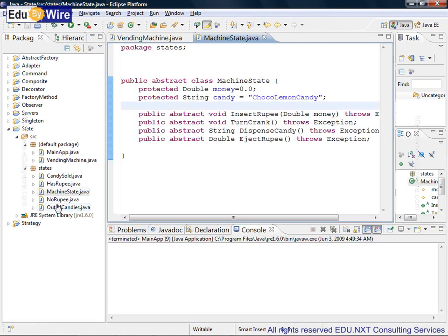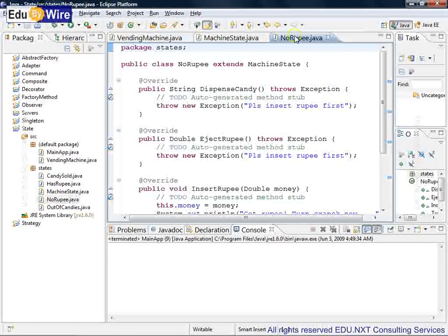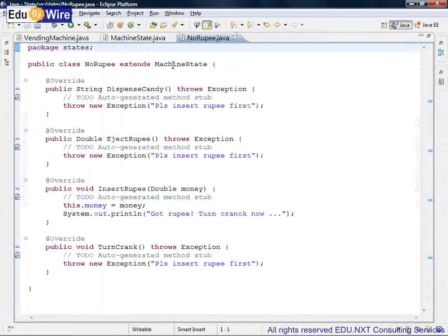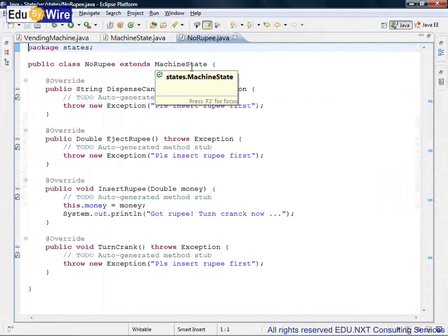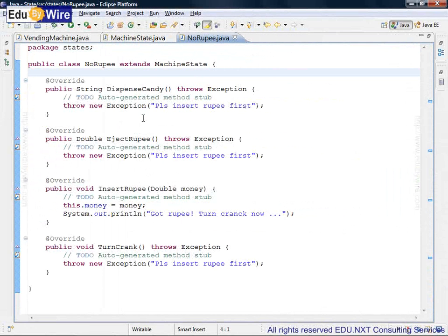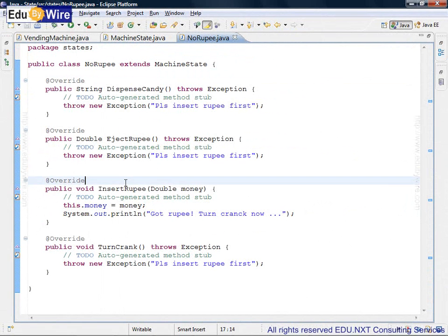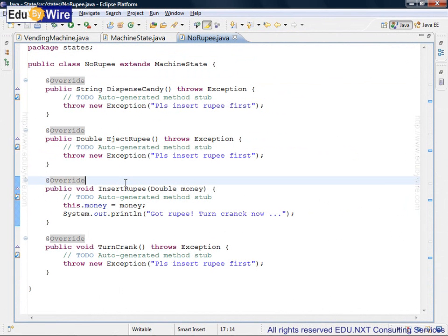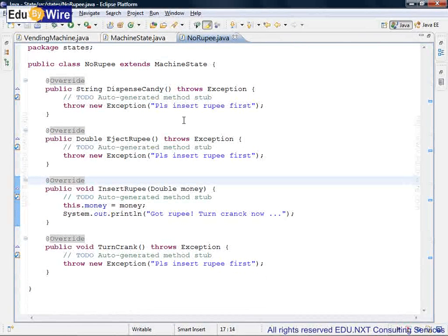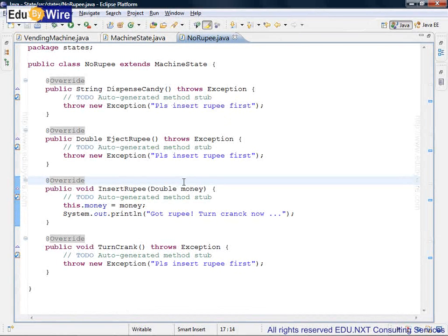So we will start looking at the concrete state objects. No rupee—no rupee extends the machine state, which is the abstract class we just saw. As you can see here, out of those four methods, the only method which makes sense is insert rupee. When you are in no rupee state, when a rupee is inserted, that is only the valid action. The rest of the actions are invalid, and hence you can see an exception being thrown with a certain meaningful message.